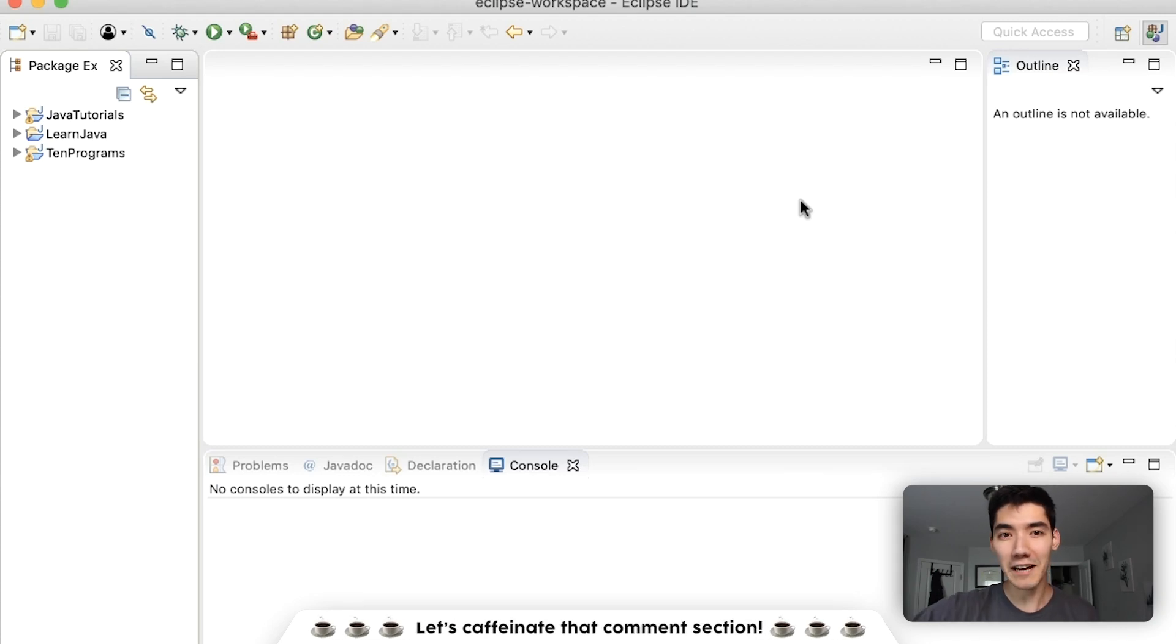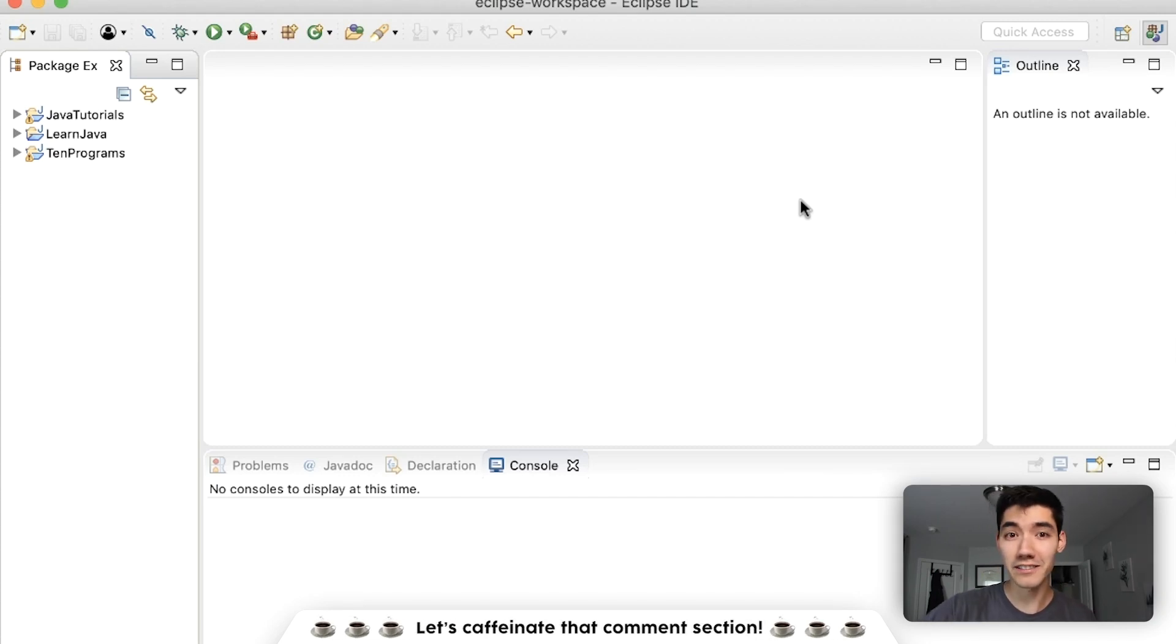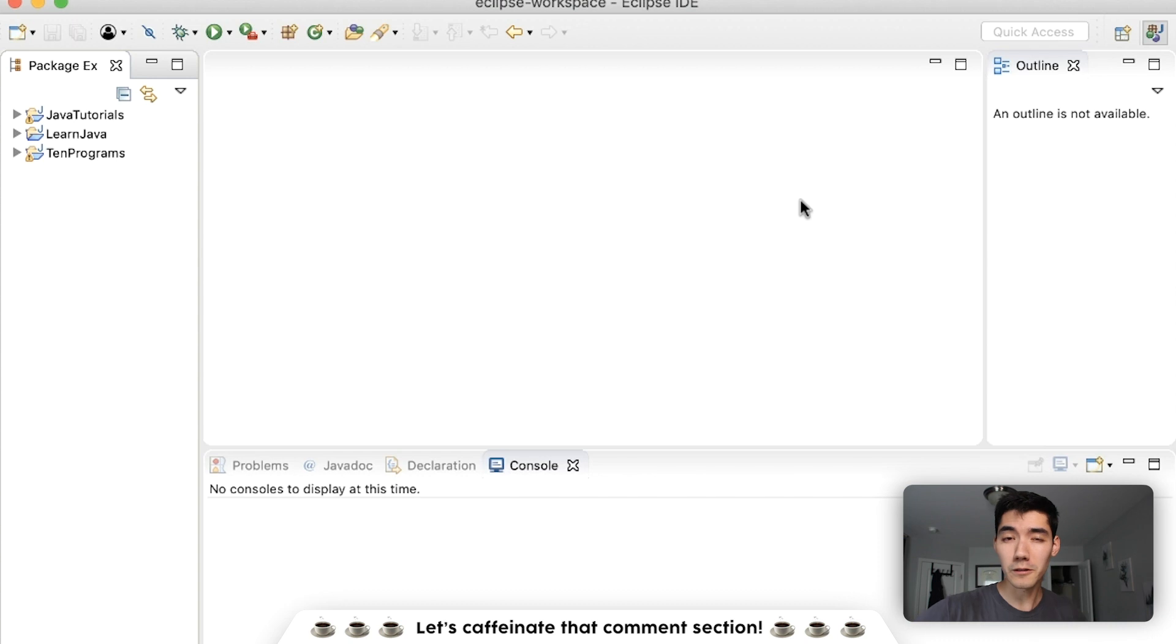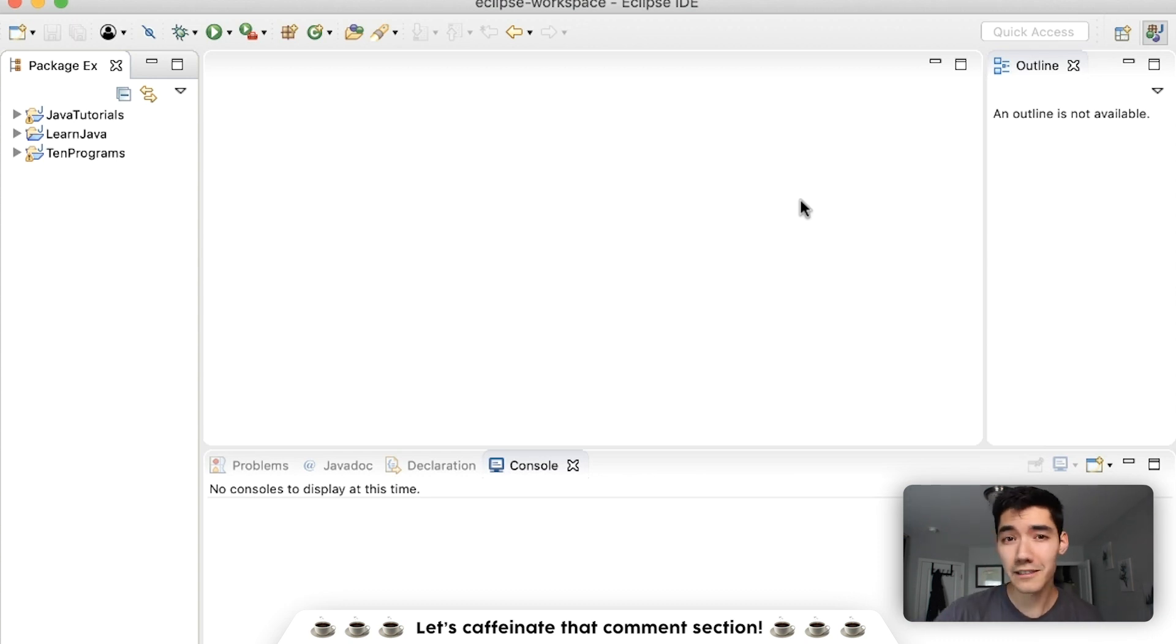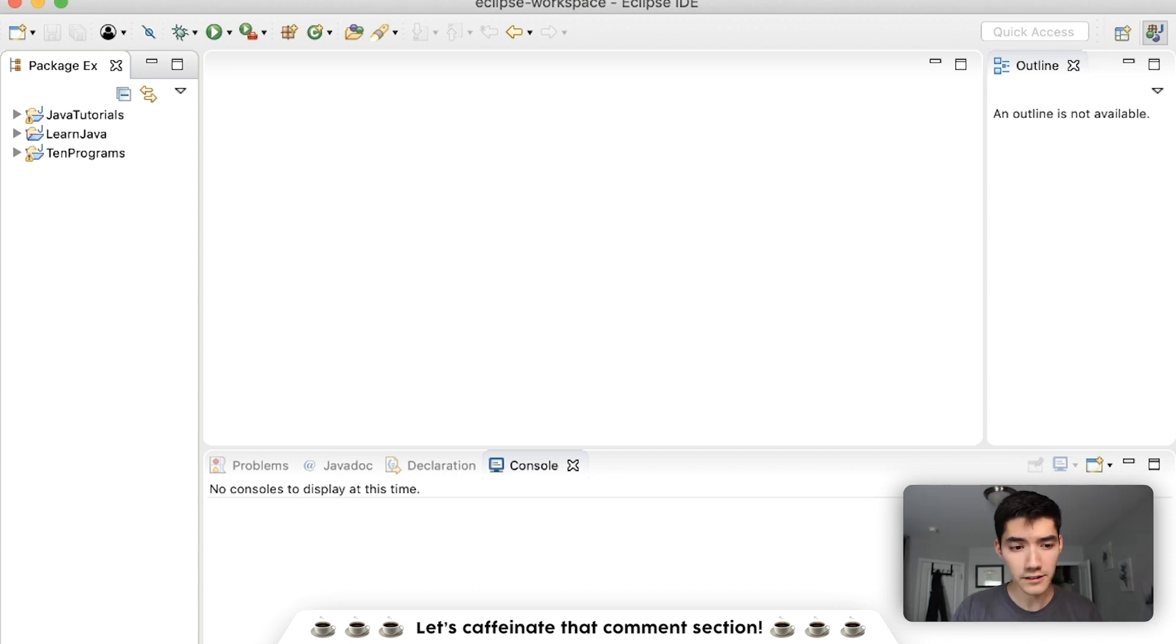Hello everybody and welcome. Today we're going to be learning about comparing strings in Java and whether you should be using the equals equals or the dot equals method. Also if you want to learn everything you need to know about Java, I have a full Java course linked down below.